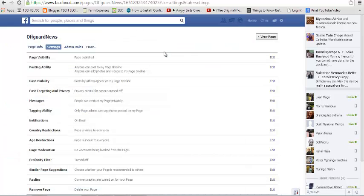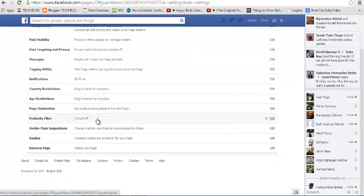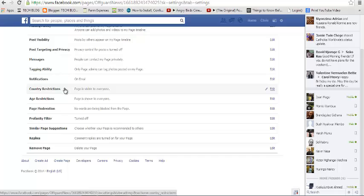Now once you click on edit settings, the edit settings page will pop up and look for country restrictions. The default setting for Facebook pages is the pages available to everyone. That means it can be accessed from all the countries on this planet. To change this,